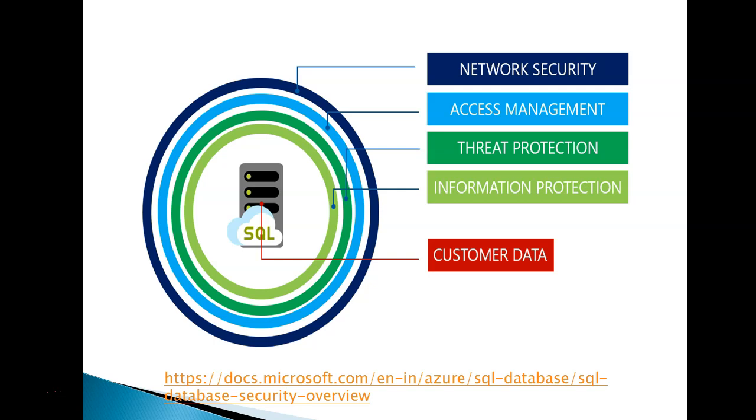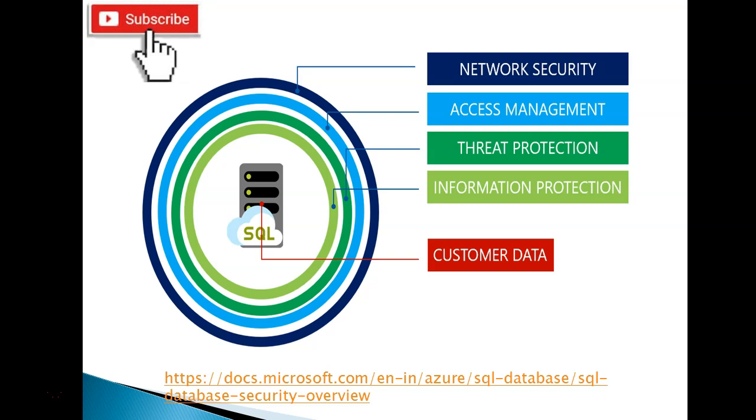In my previous video we discussed network security, how to configure a firewall on Azure. I have provided a link below. Today we are going to discuss access management.